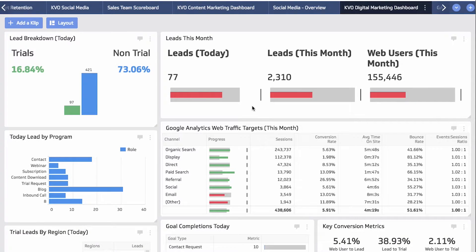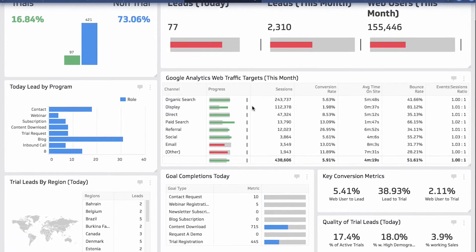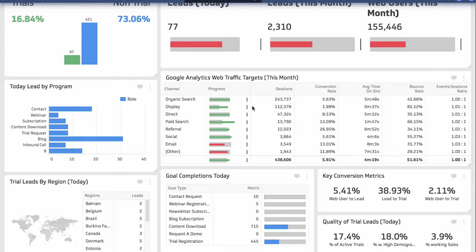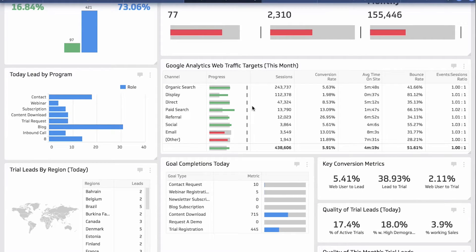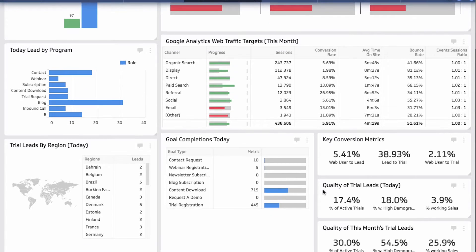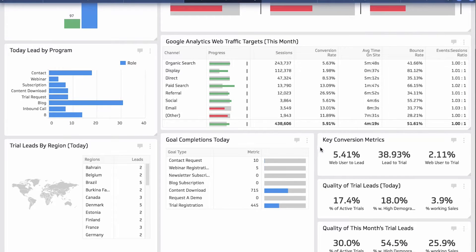I use a combination of Marketo and Google Analytics to power all of these clips. Marketo provides us with information about our leads, gives us information about the quality of leads that we're generating, at what stage of the lifecycle they're at, as well as whether they are trial leads or more generic leads that come through campaigns like our content download programs.